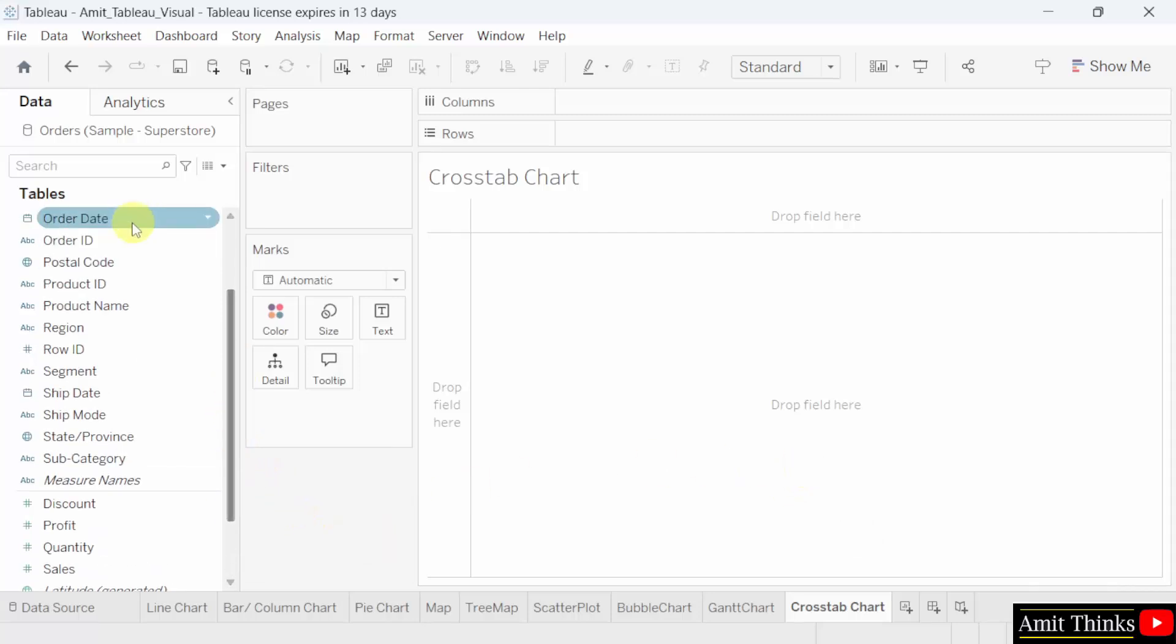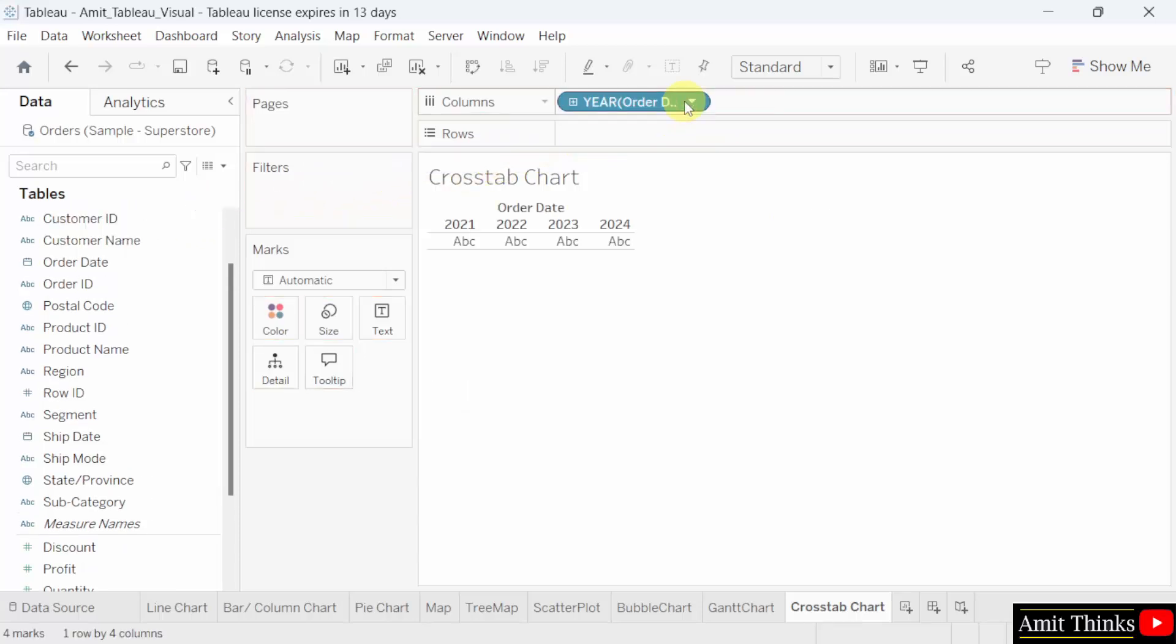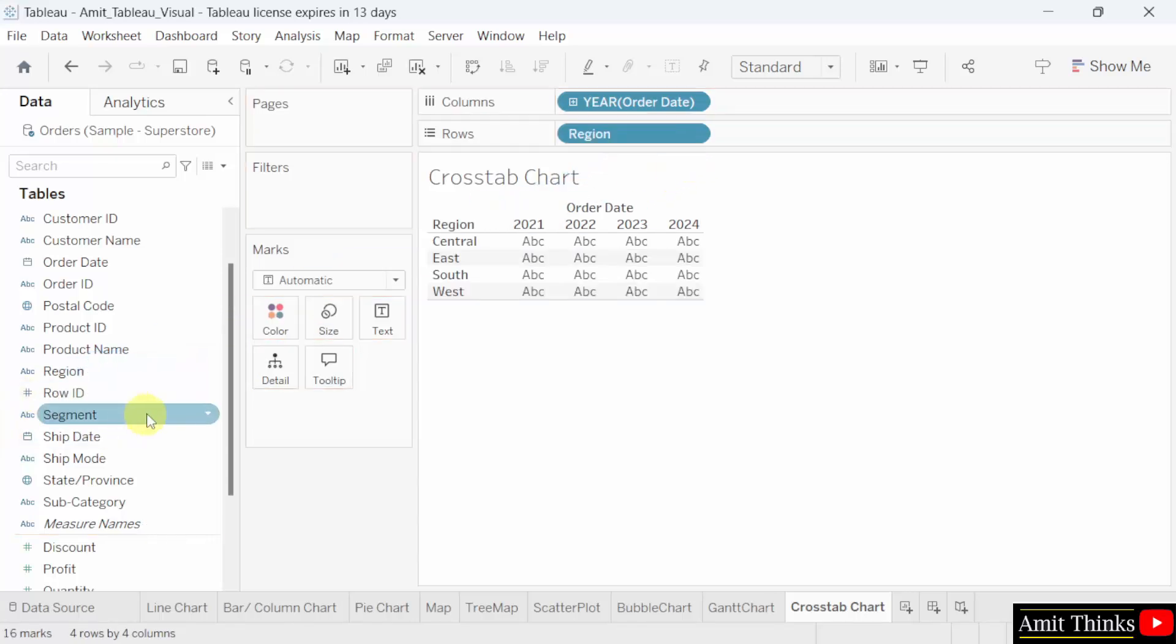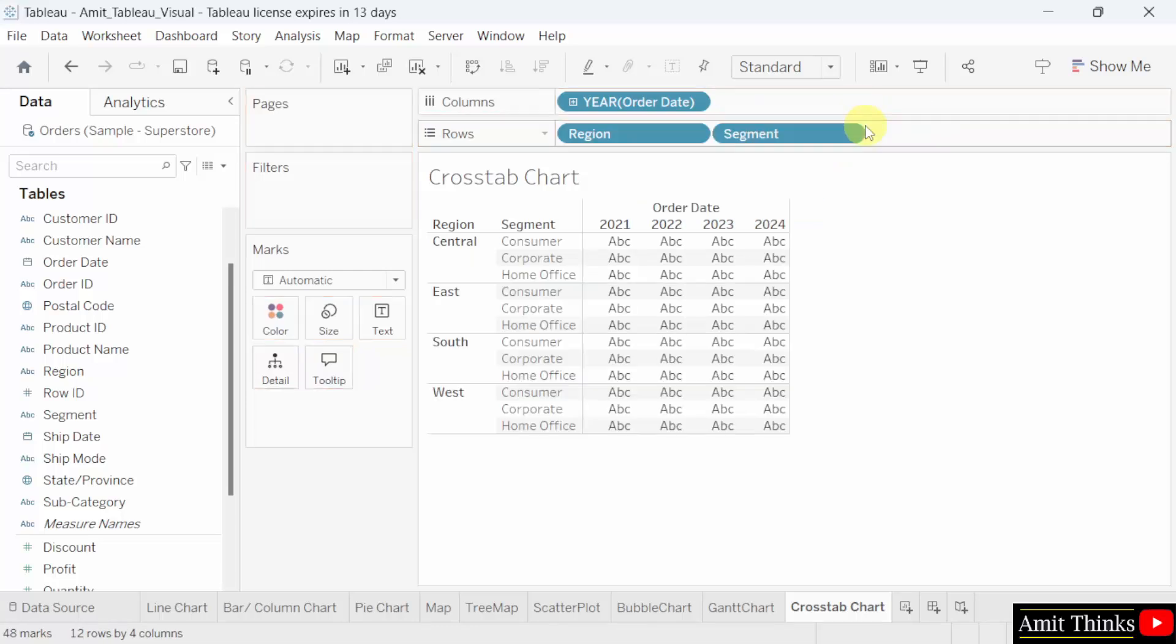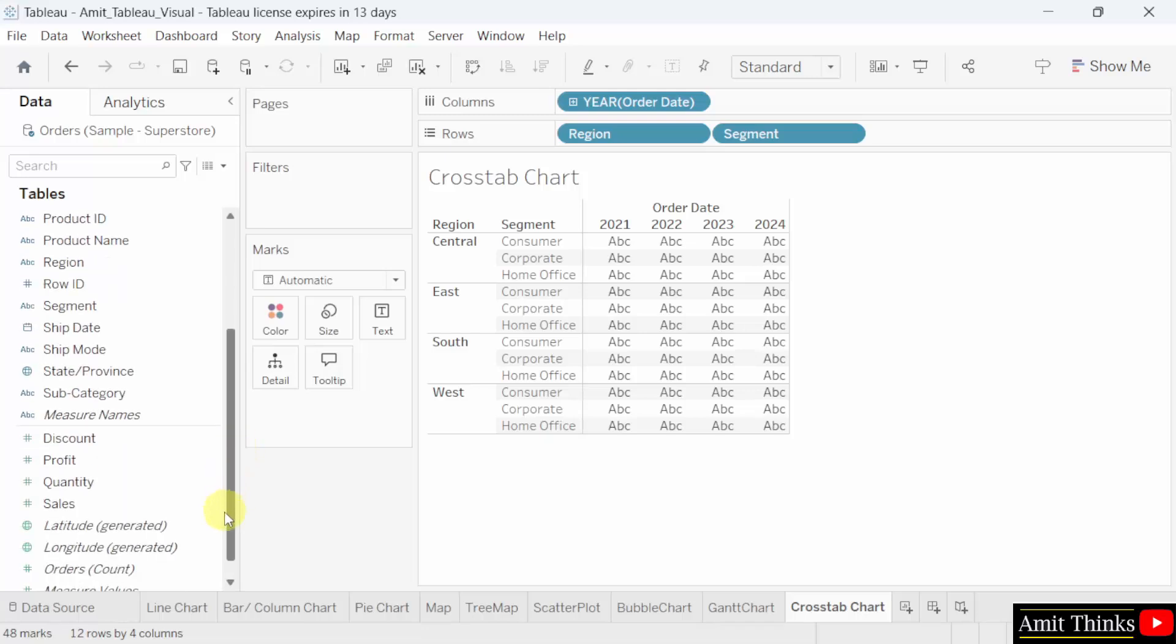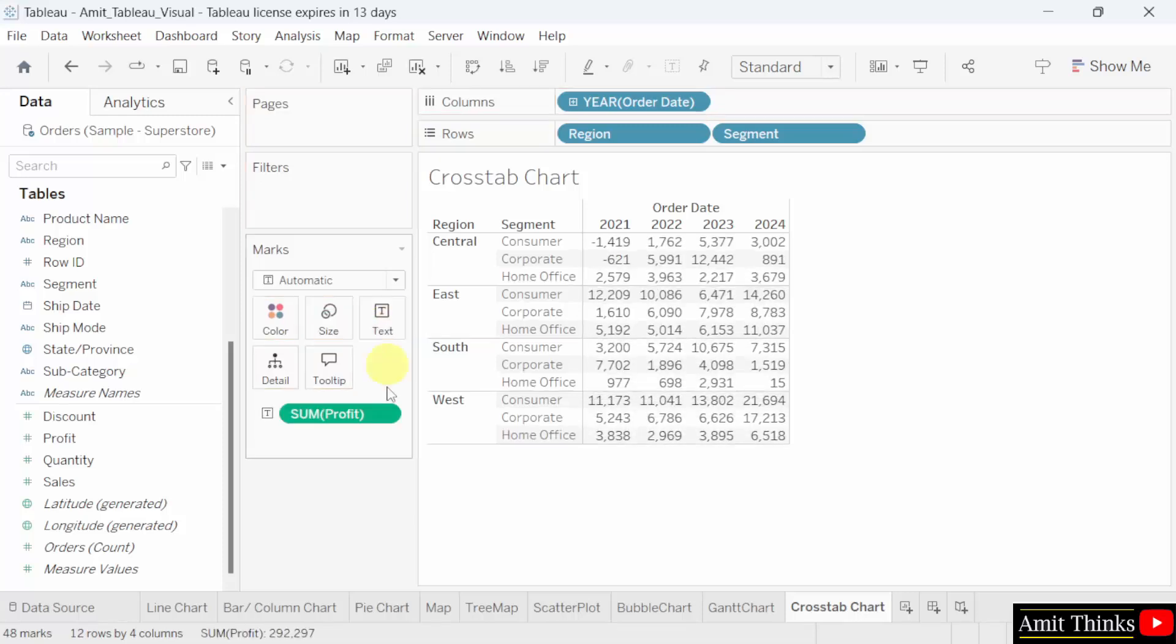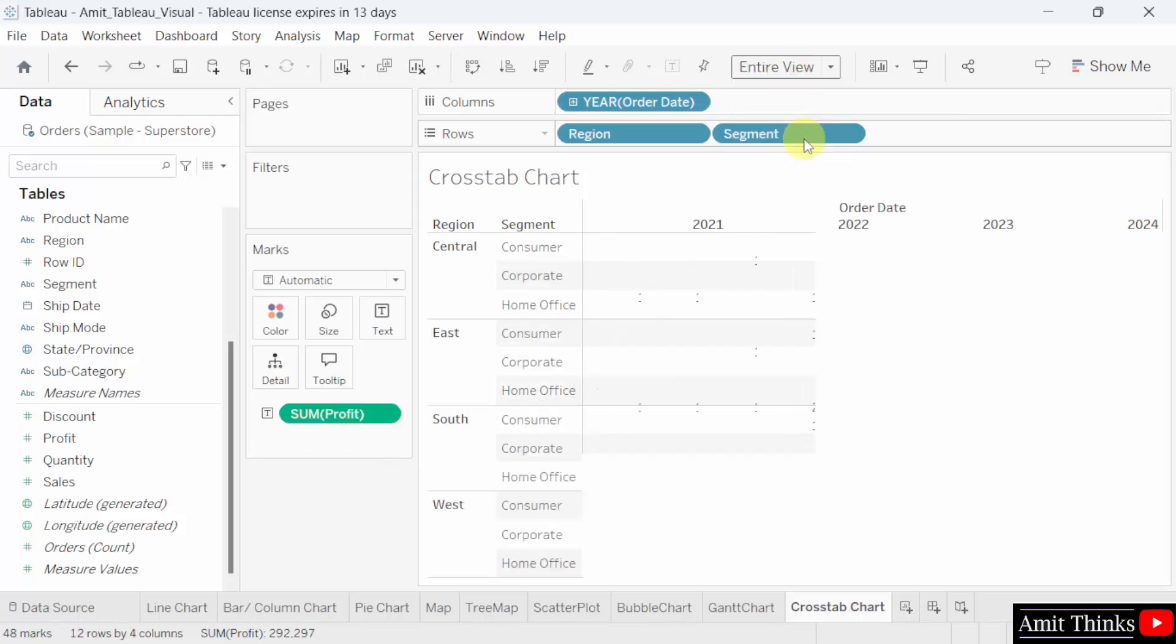First, we will drag the order date dimension to the columns. Then the region dimension to the rows and the segment dimension to the rows. Then we will go to the measure profit and drag it to the text under the marks. Here it is. I'll set the view to entire view.